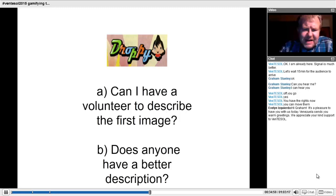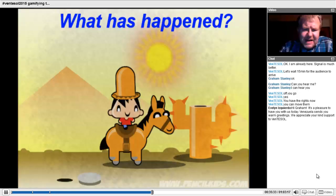Another activity for one computer that promotes speaking is based on Demand High ELT, developed by Jim Scrivener and Adrian Underhill — it's all about pushing learners to do more. The idea is not just to accept typical answers, but to challenge students to perform at the highest level they can. I'll give you an example using a game called Droppy, a puzzle game with short stages. I made screenshots of the beginning of each stage, showed them for 30-45 seconds, and asked students to remember as much as they could.